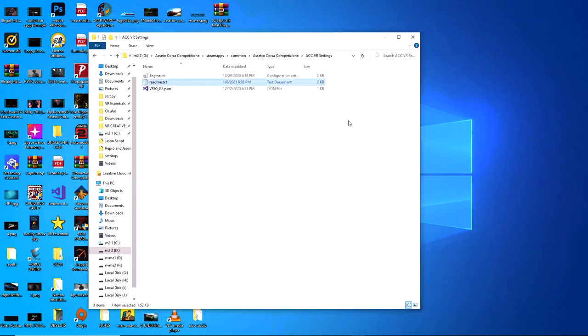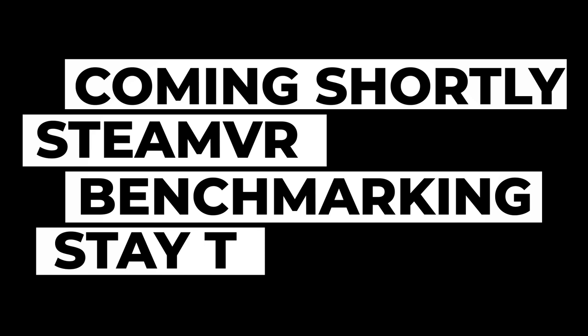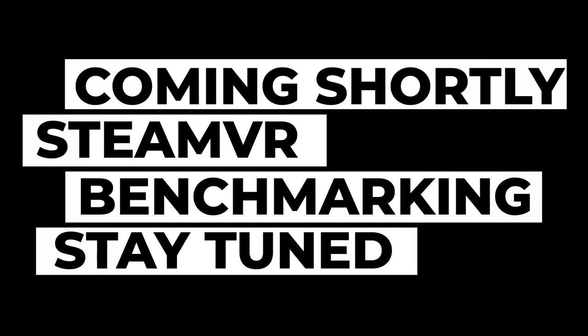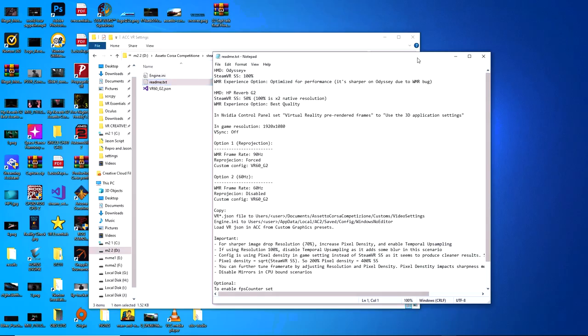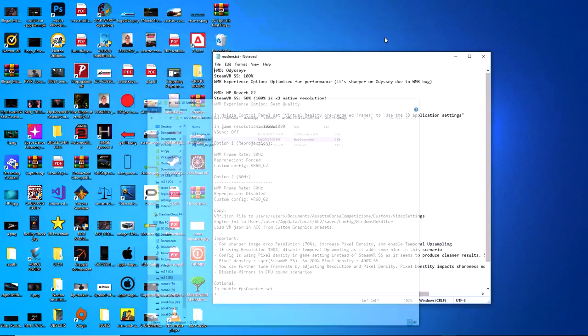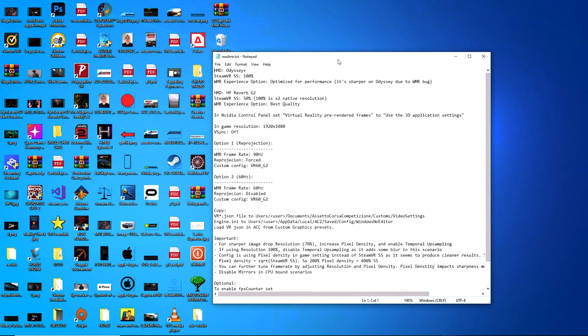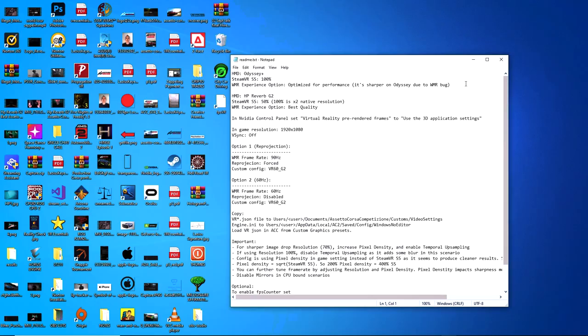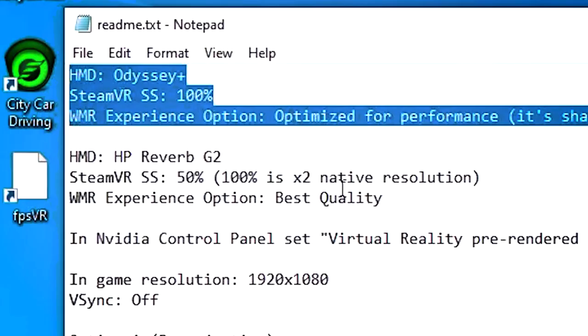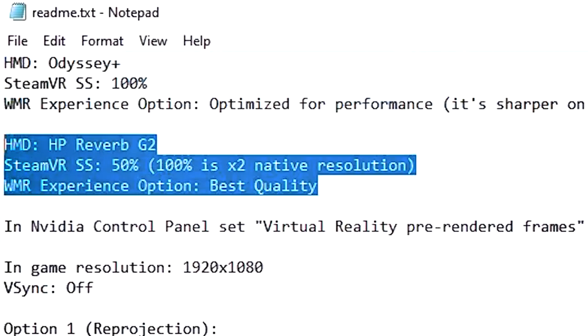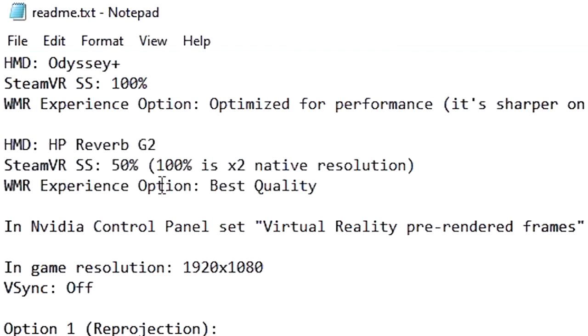Alright, so we're going to go through the readme.txt file because it's got a lot of good stuff in there, which is pretty important. And let me just minimize this. So we're going to skip this part here. We're going to go straight to the HMD HP Reverb G2.